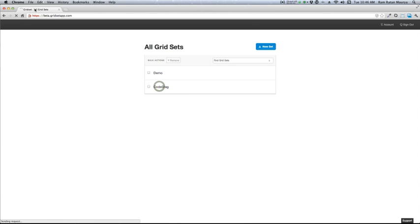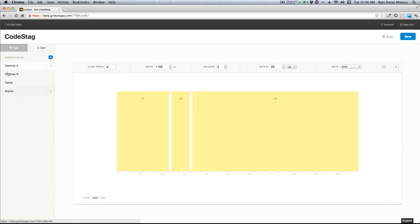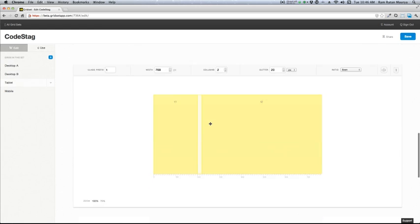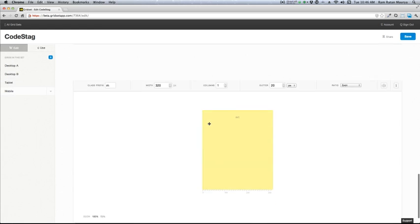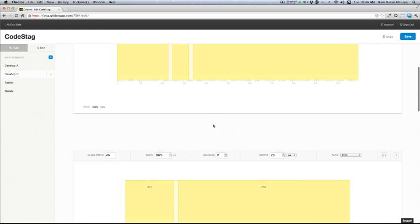And let's open it. Ta-da! This is how it looks. This is the interface, and here are the custom gridsets I have created for desktop, tablet, and mobile. You can see it here. This is exactly how it can look on the devices.